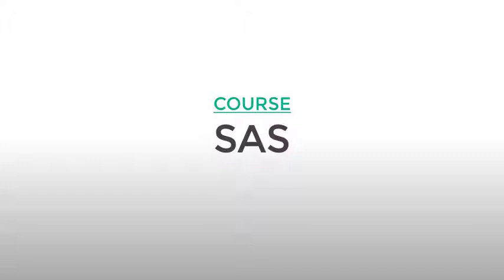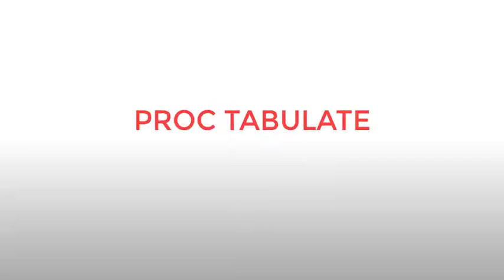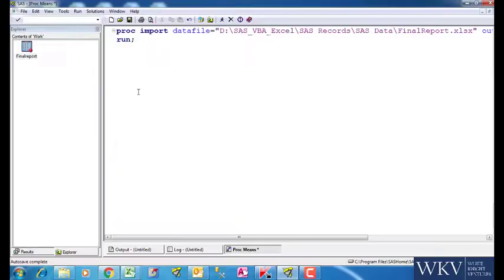Hello and welcome to this video in our SAS series. In this video, we will learn the most important reporting tool in SAS. It is called Proc Tabulate.